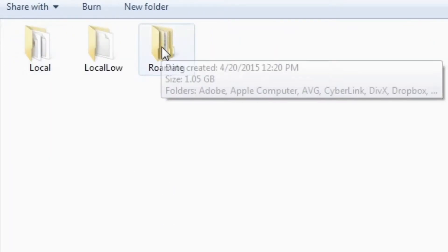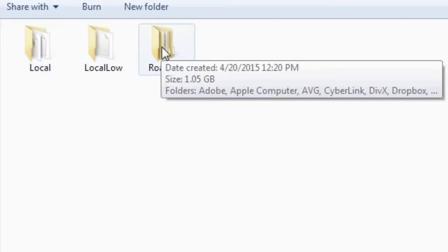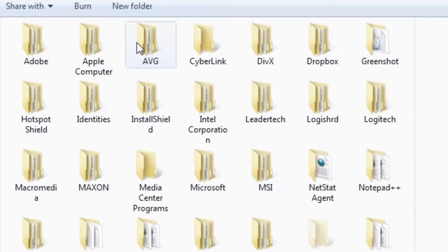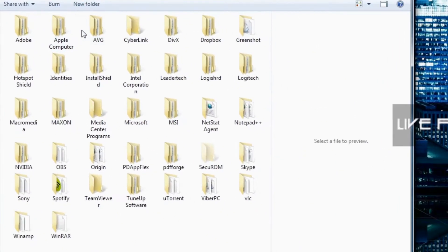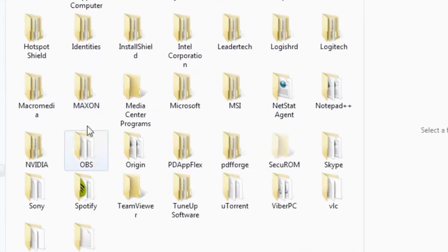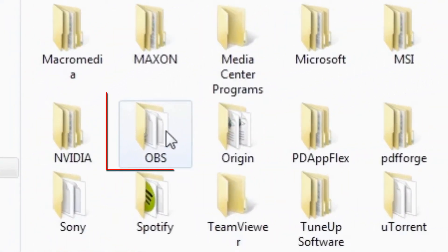Then, double click Roaming, which is the left double click on the mouse. Then, you look for something like OBS.